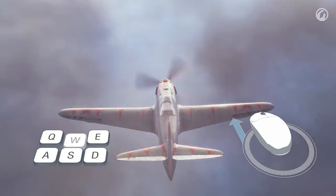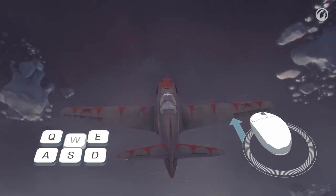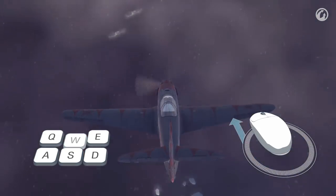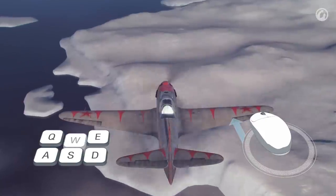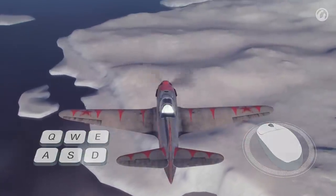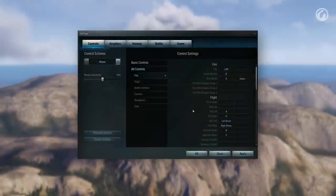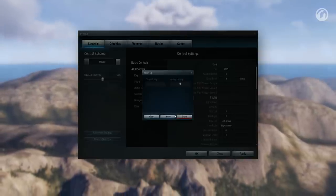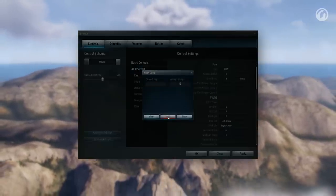Performing the basic loop is easy. Start by flying straight and level, ensuring there's no rolling. Press the boost button and pull on the mouse. The loop is complete!